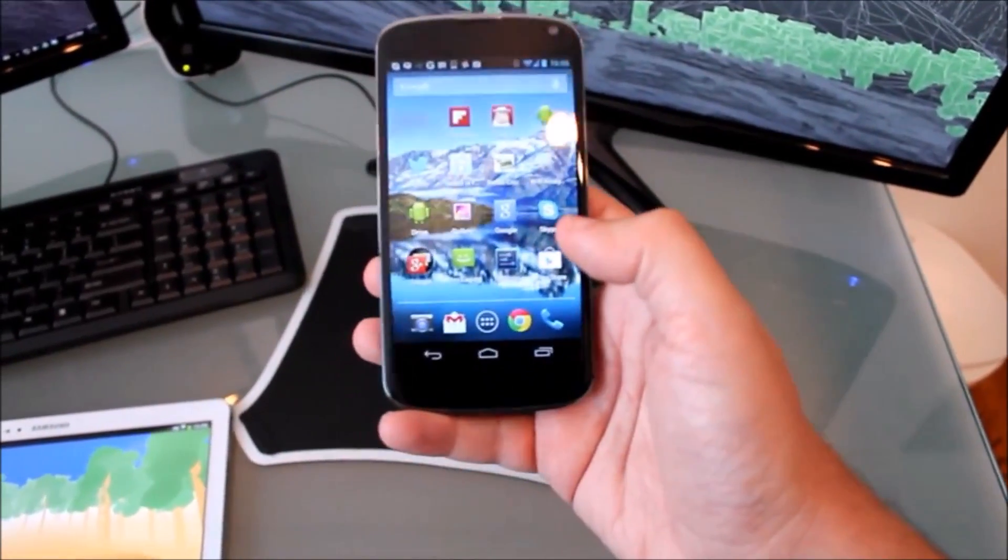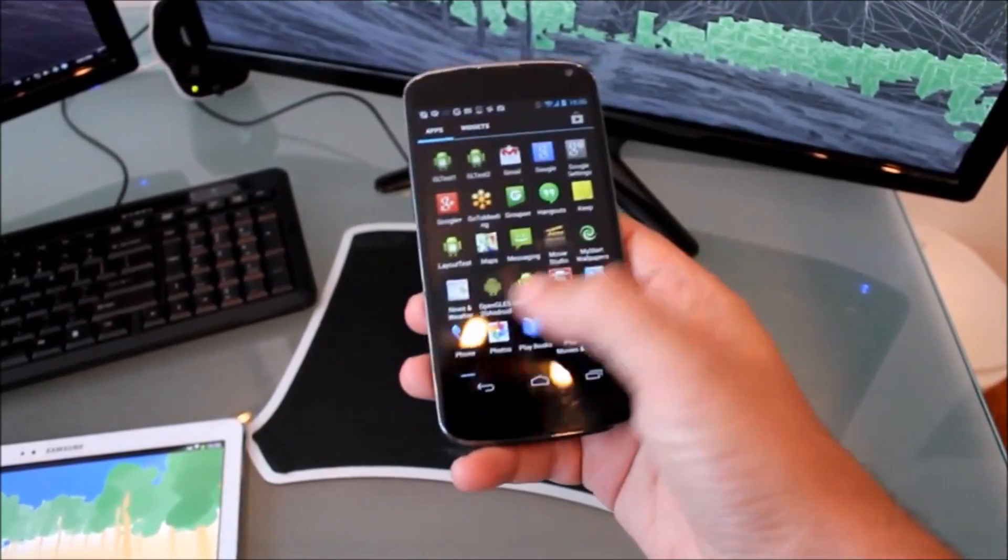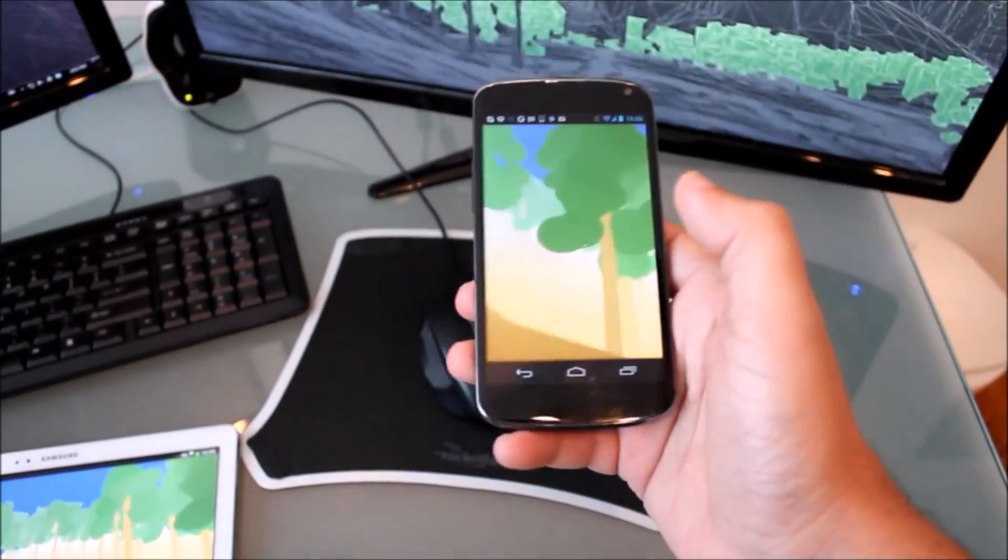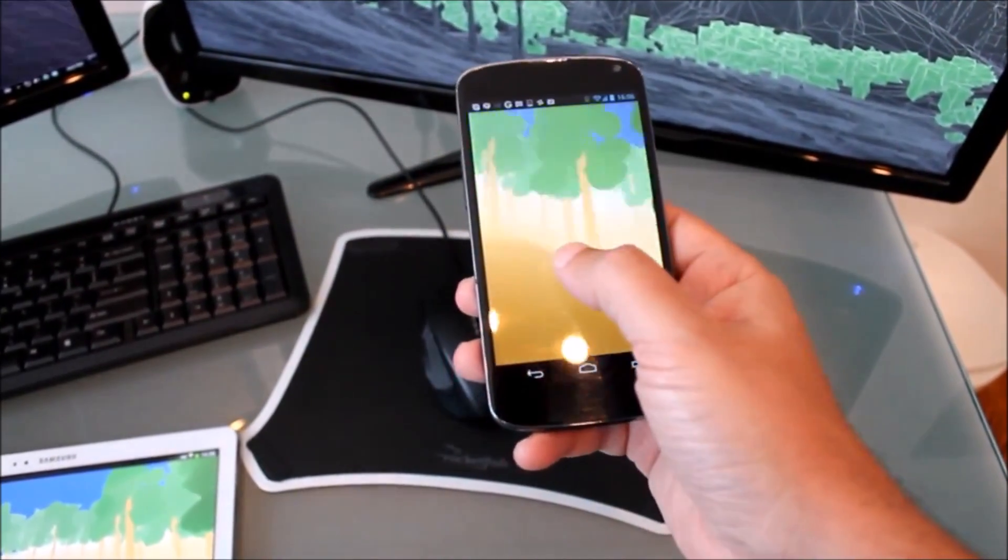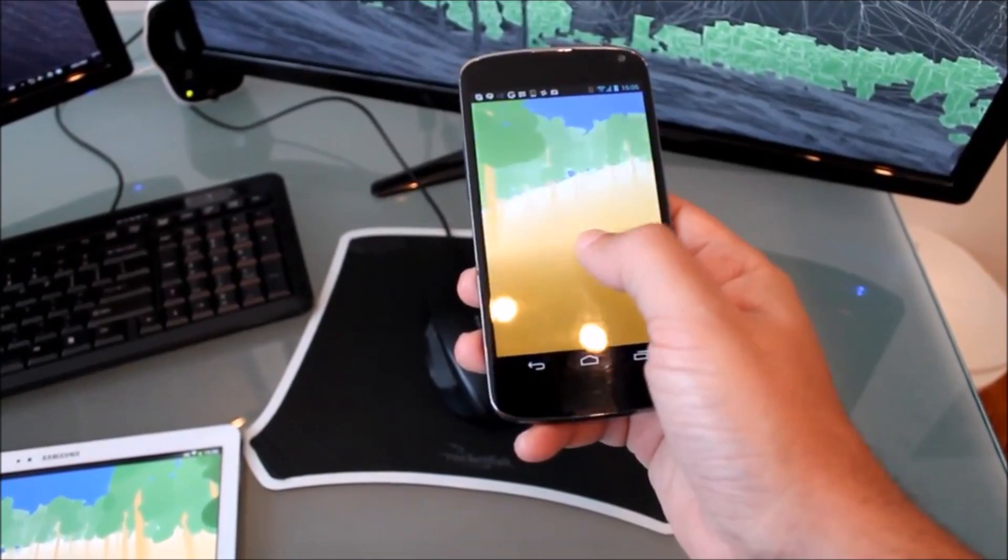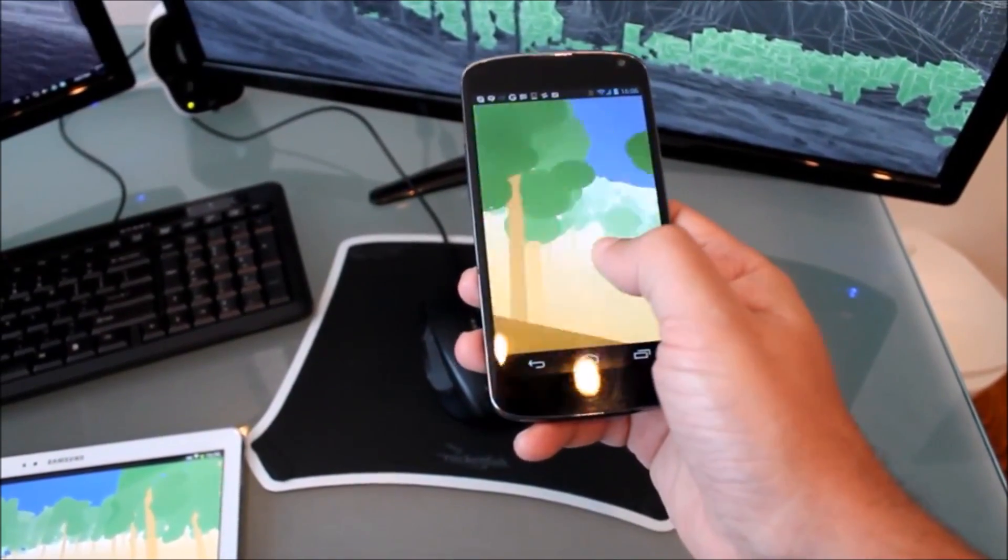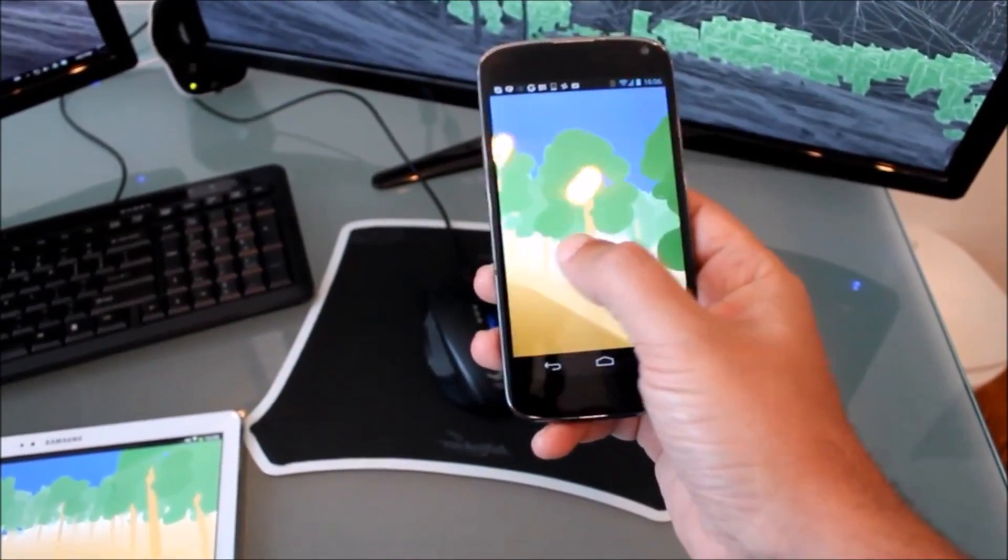And now I'm running the same client from a phone. And this is exactly the same browser because these two devices are Android.